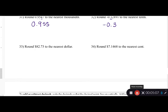Round 82.73 to the nearest dollar. We said the dollar is the ones place, so we look at the two, and we ask: is the digit after it bigger or less than five? It's seven, which is larger than five, so we round up to eighty-three dollars.